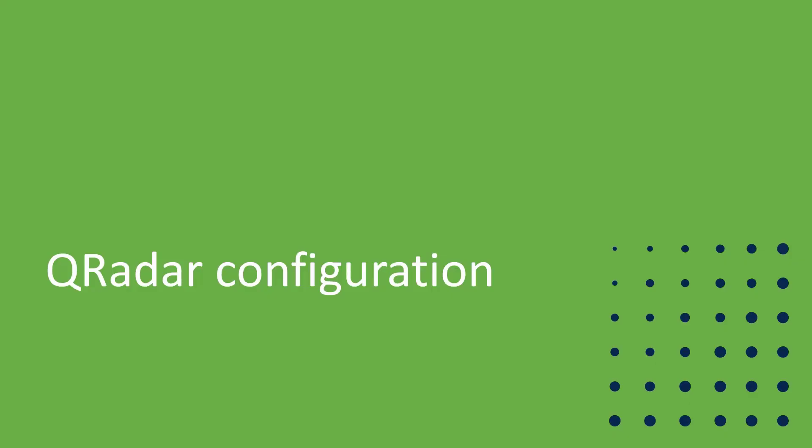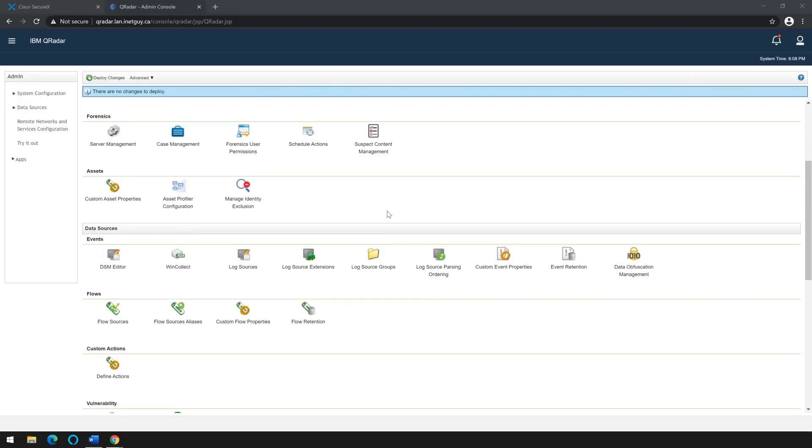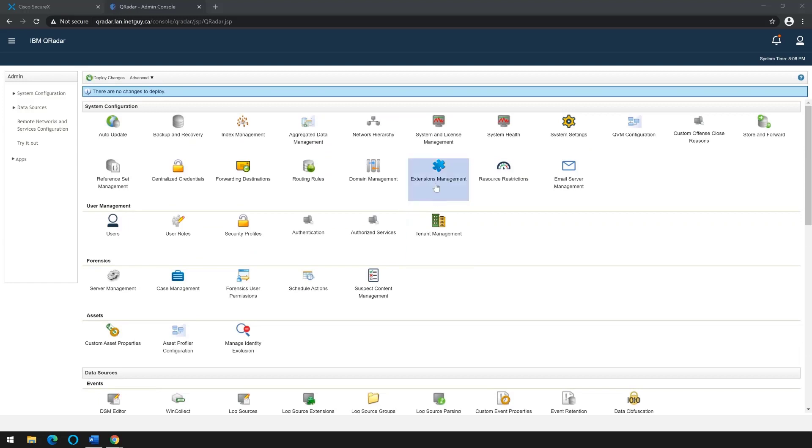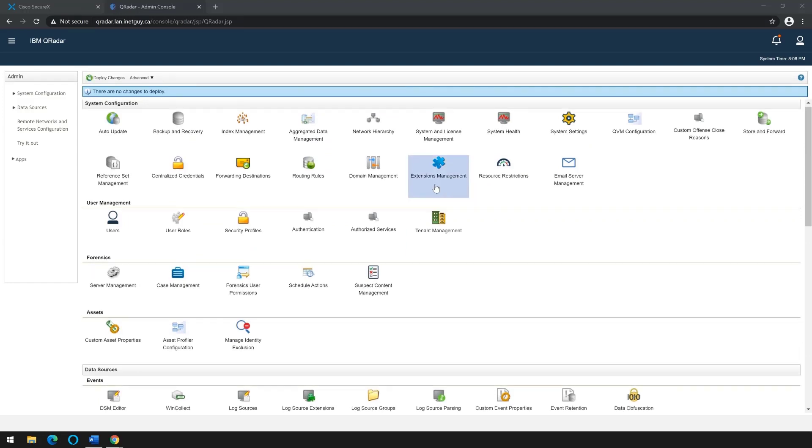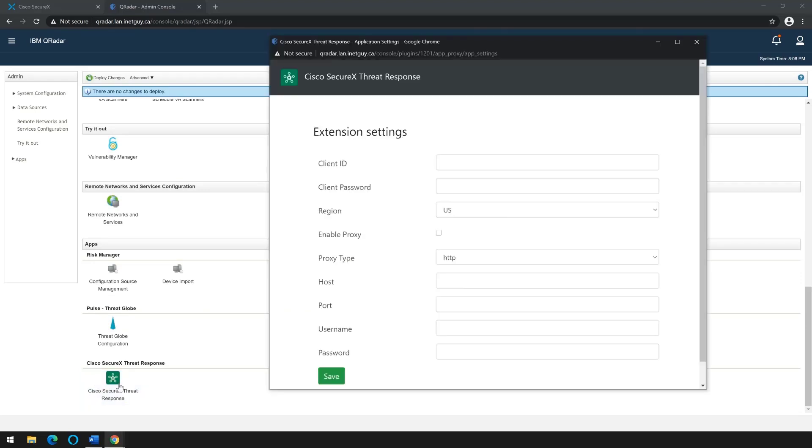Setting up QRadar to be able to communicate with Cisco SecureX is quite simple. Once you have installed the integration and extensions management, you should see an icon for Cisco SecureX threat response. If you open it up, you should see the extension settings requiring a client ID and client password.